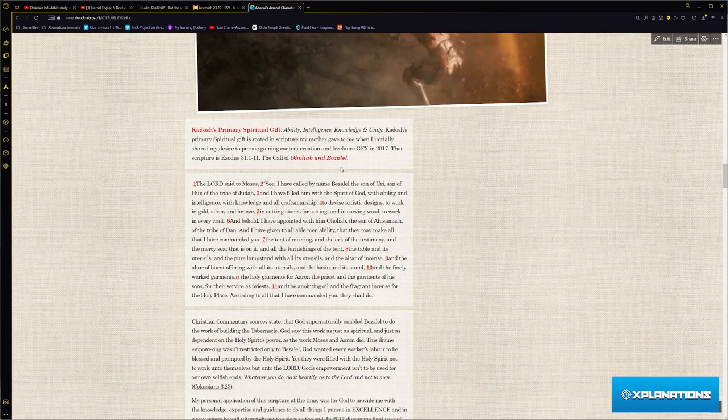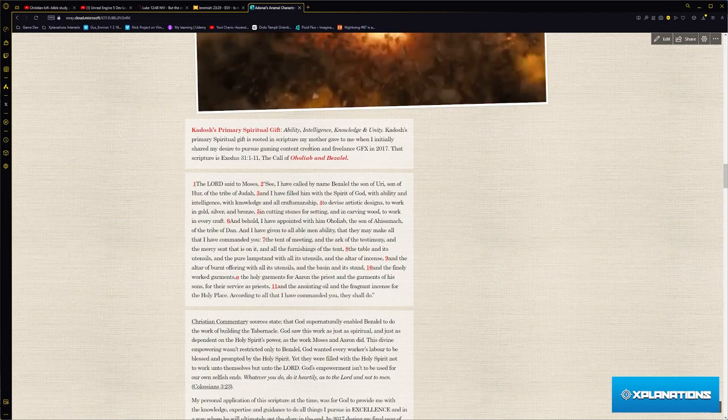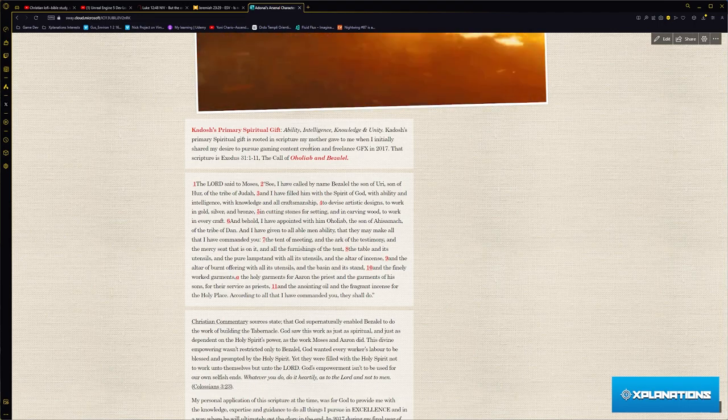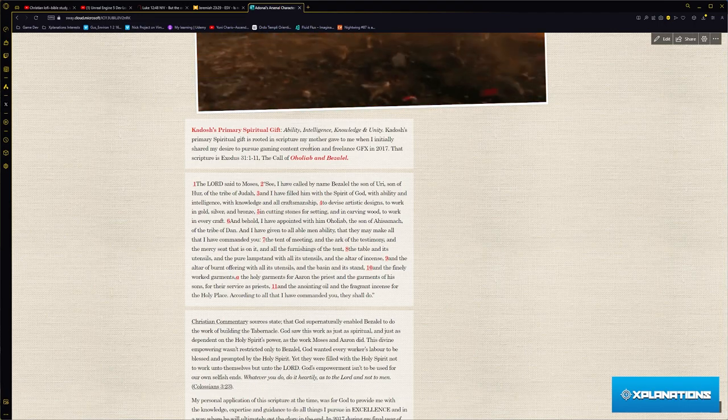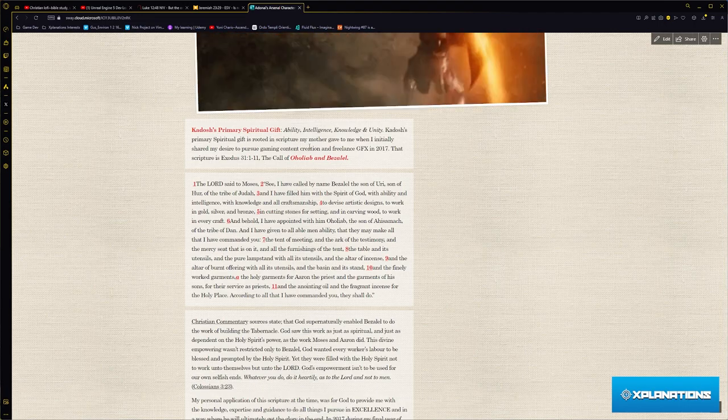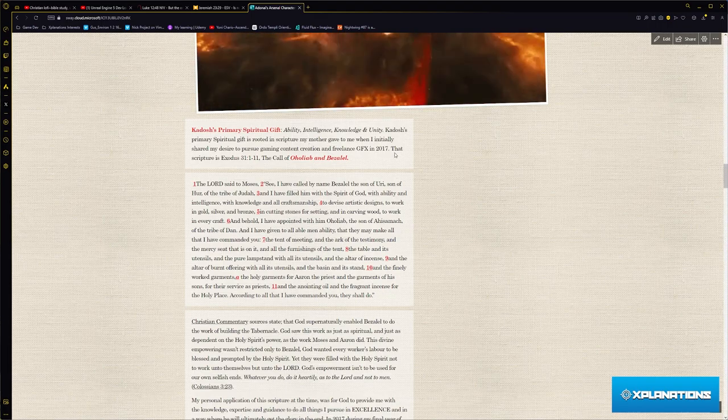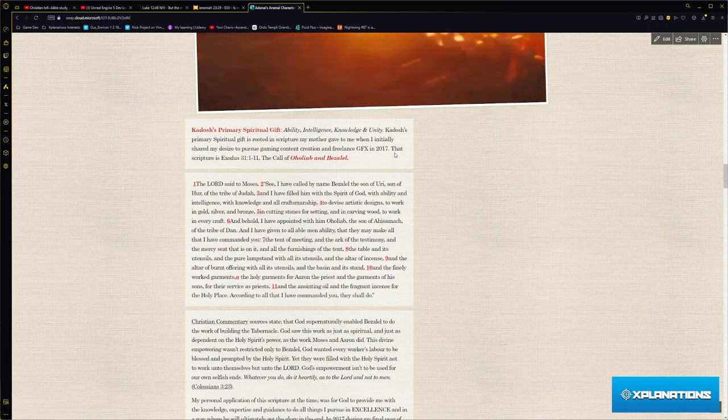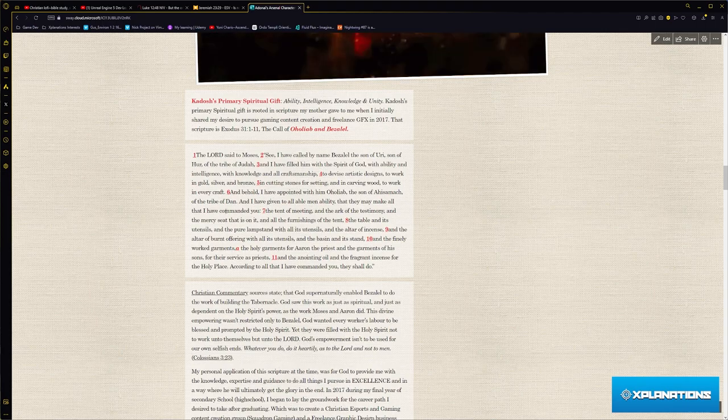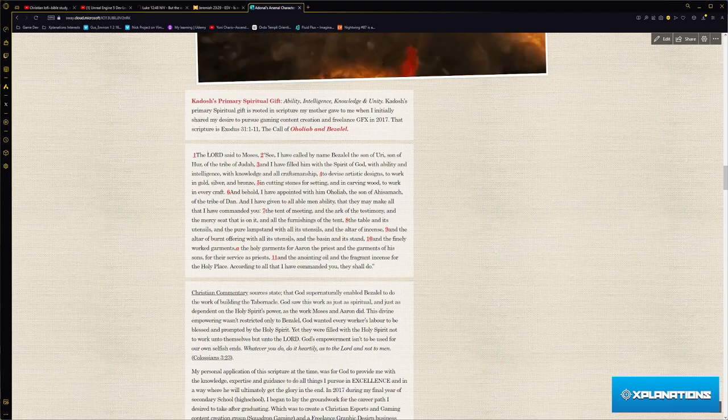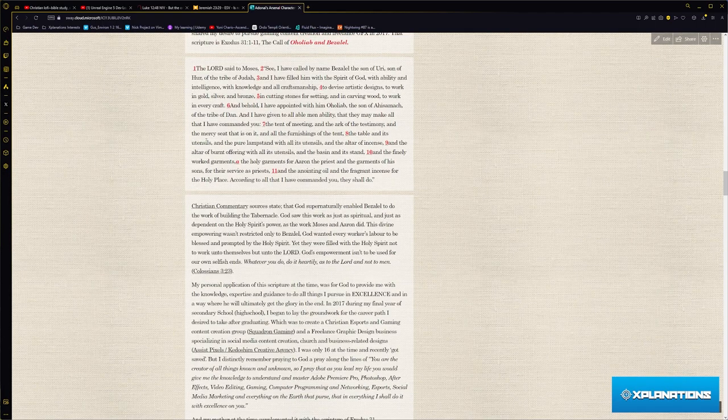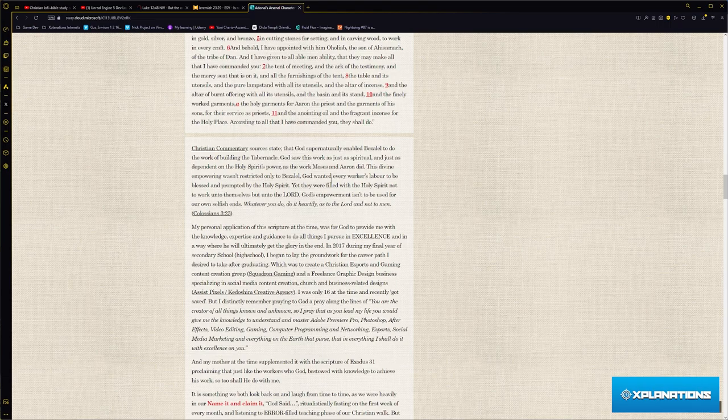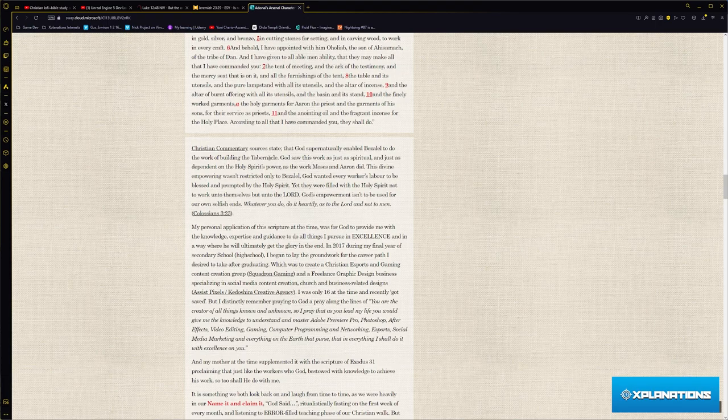With that, I translated it into his main gift, which is intelligence, knowledge, and unity. I went into depth on that scripture based off of Exodus 31 verse 1 to 11. Christian commentary sources state that God supernaturally enabled Bezalel to do the work of building the tabernacle.